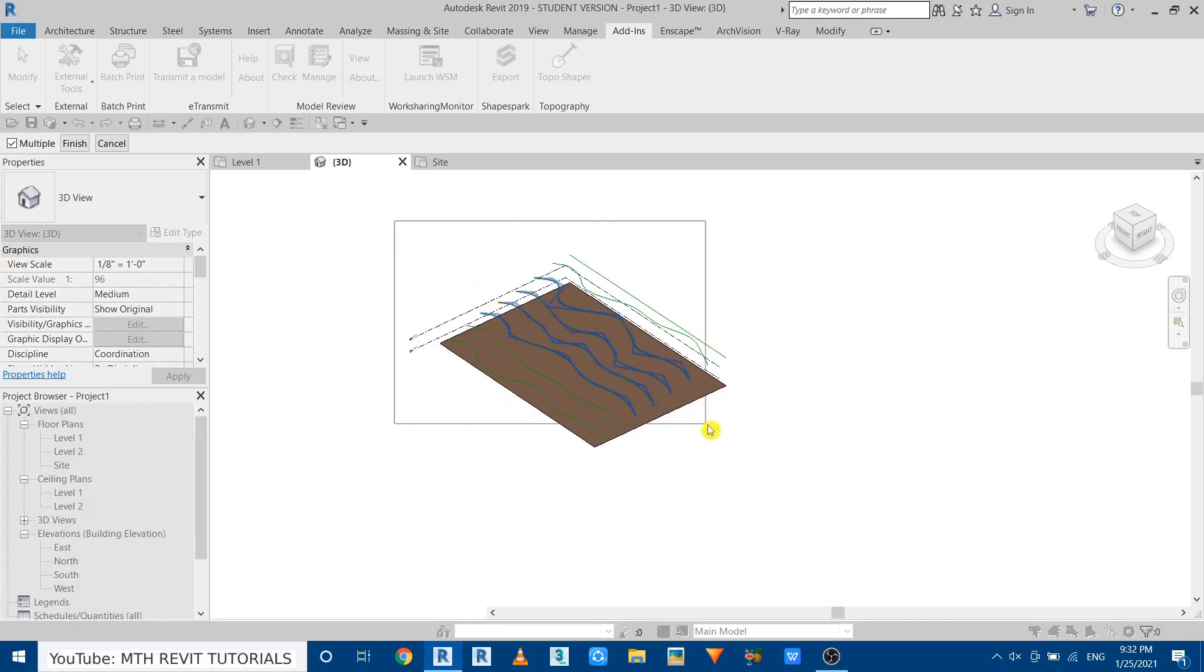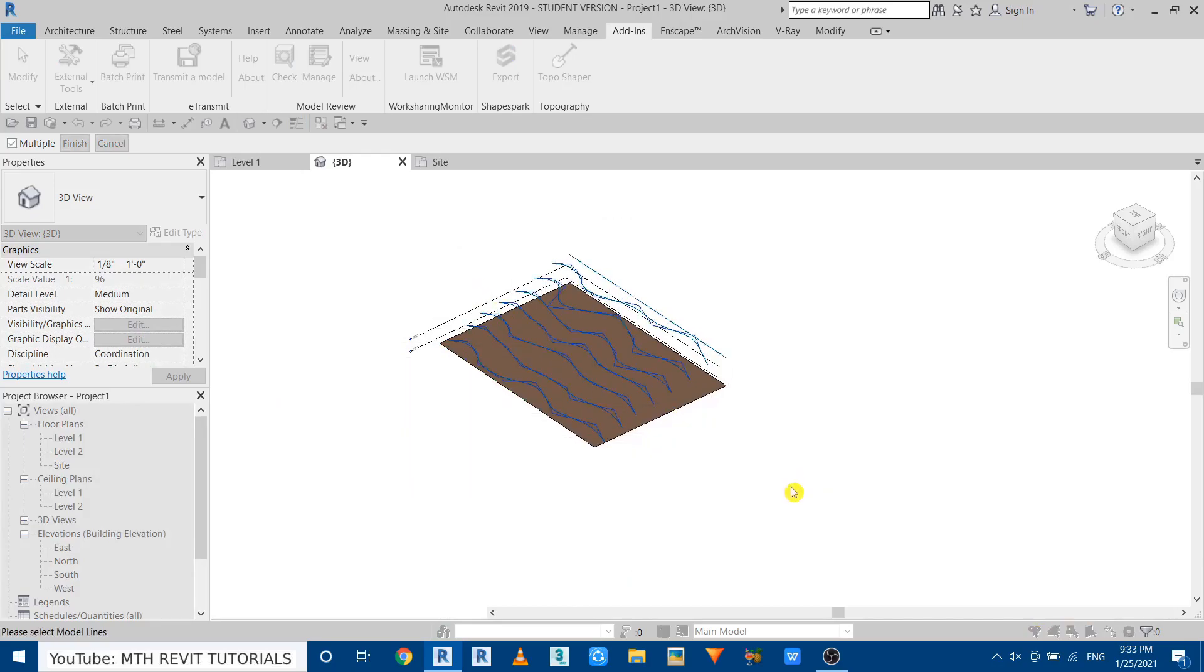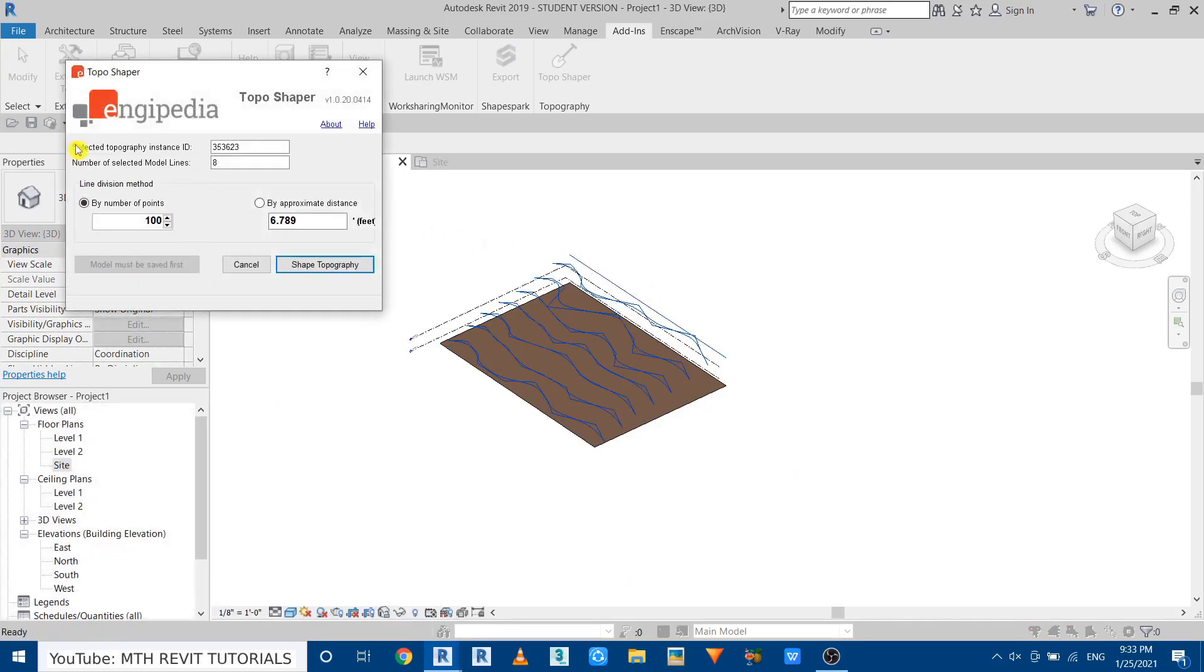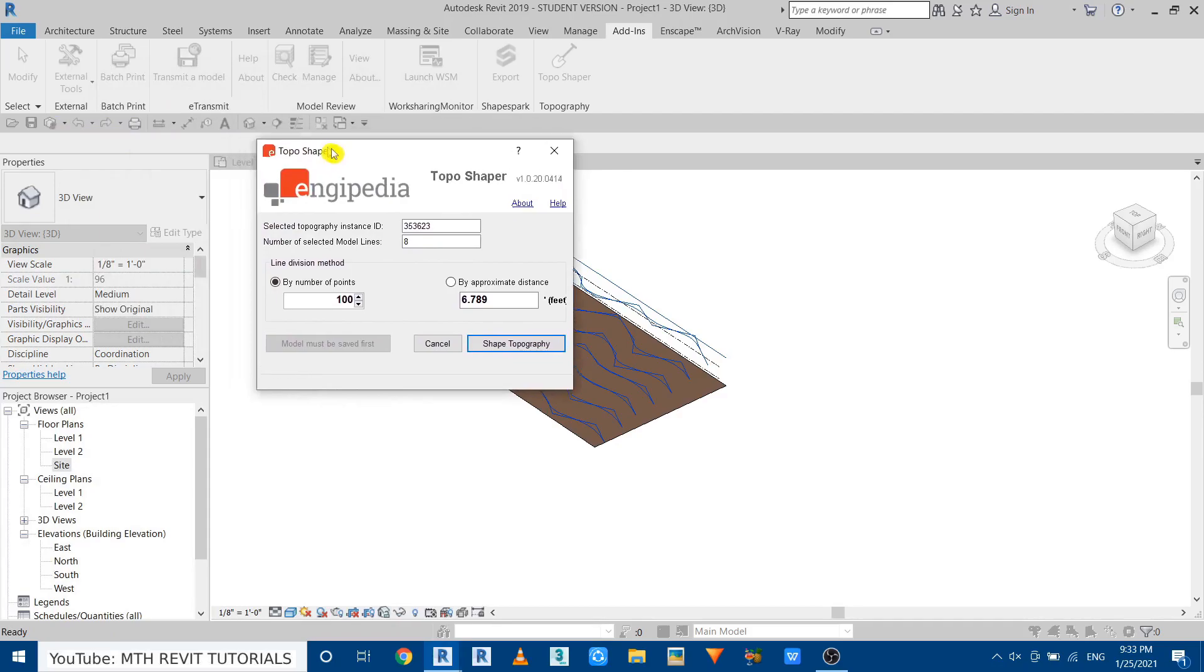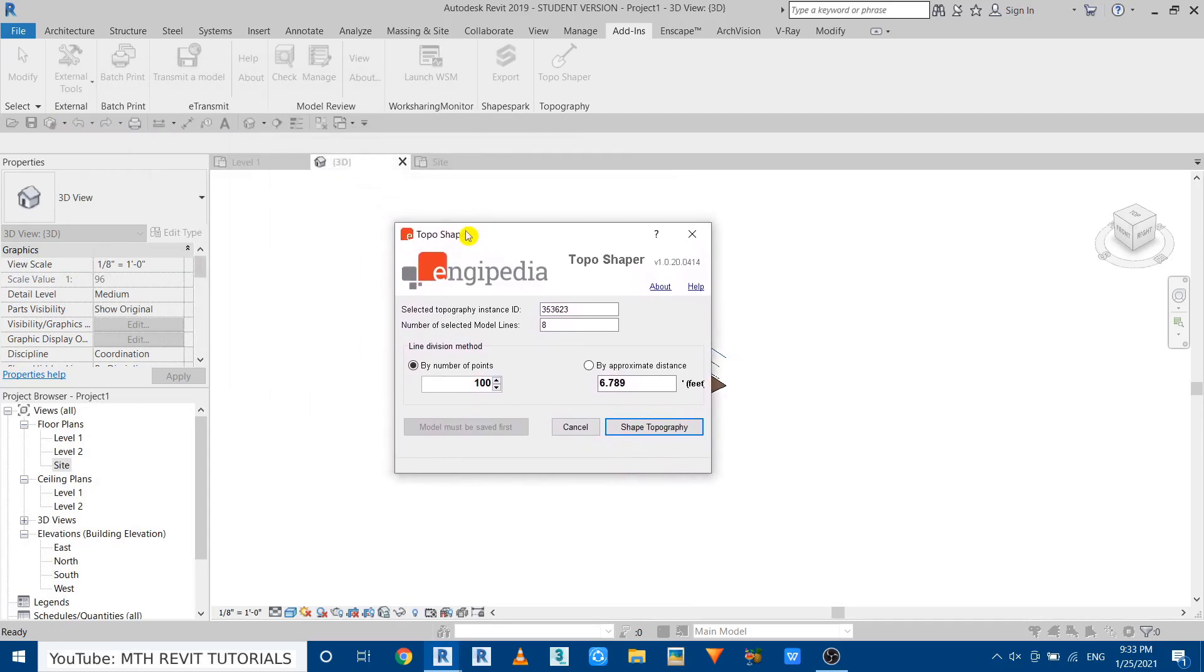And this time it's telling us to select the model lines with which to modify topography. Just click OK and just select the lines which you want to turn into topography.